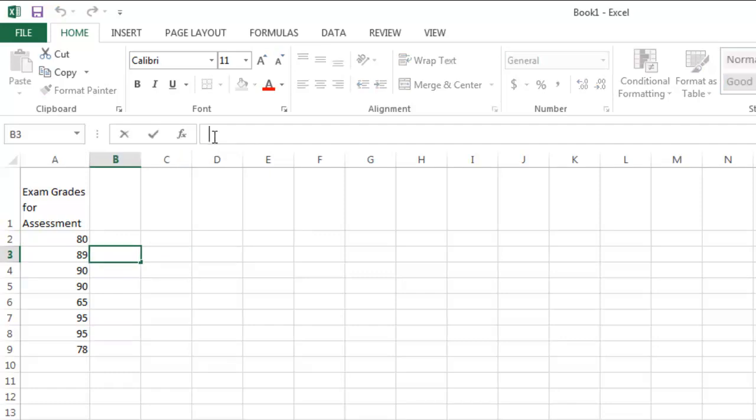Right here. I'm going to go up to the formula ribbon because I think it's easier up there. You can see the entire formula. You can type it either place, but I like to go up here when I'm entering a formula. I put in my equal sign. That lets Excel know that a formula is coming.